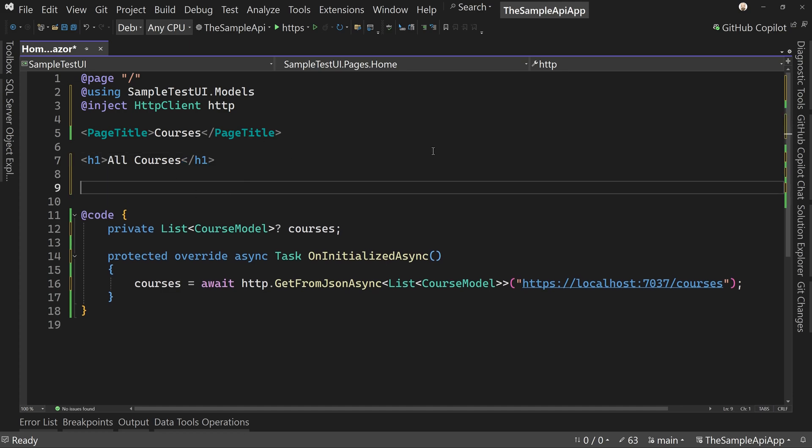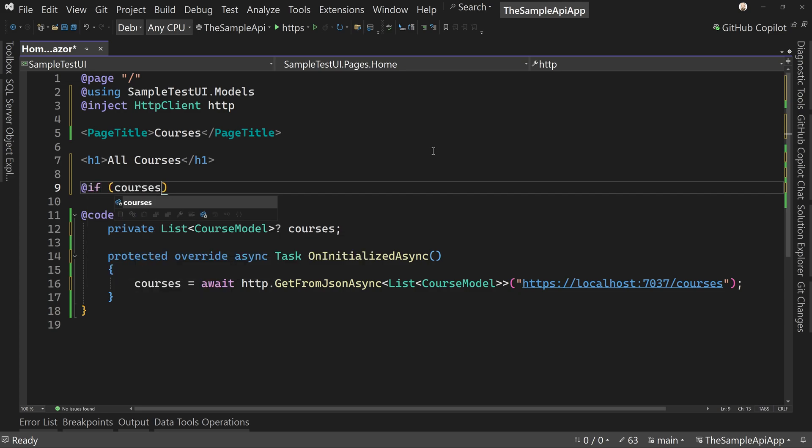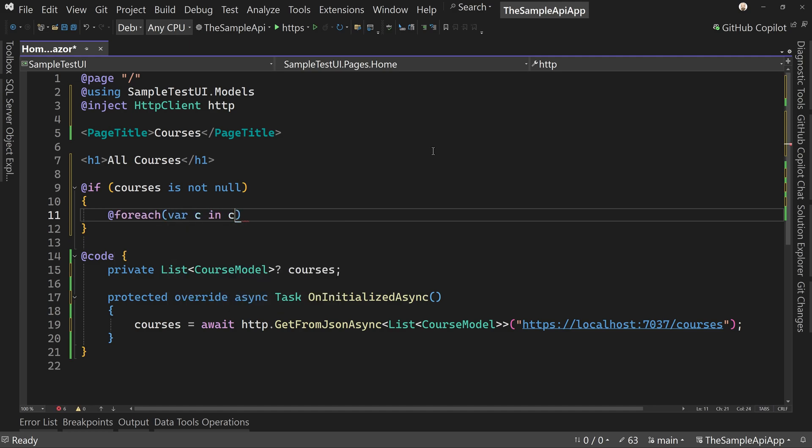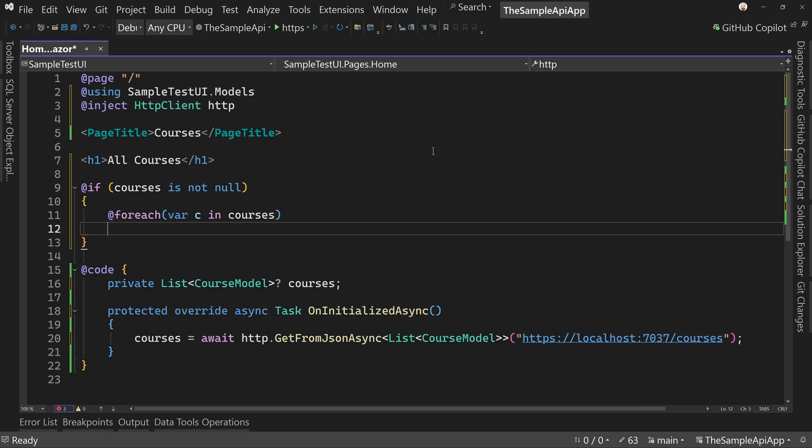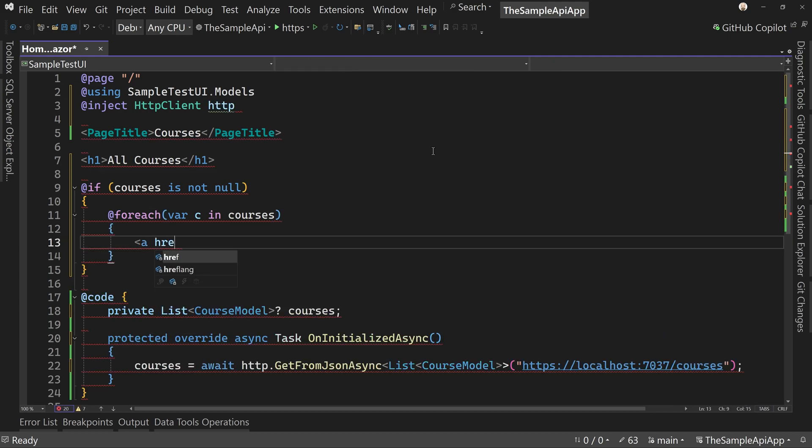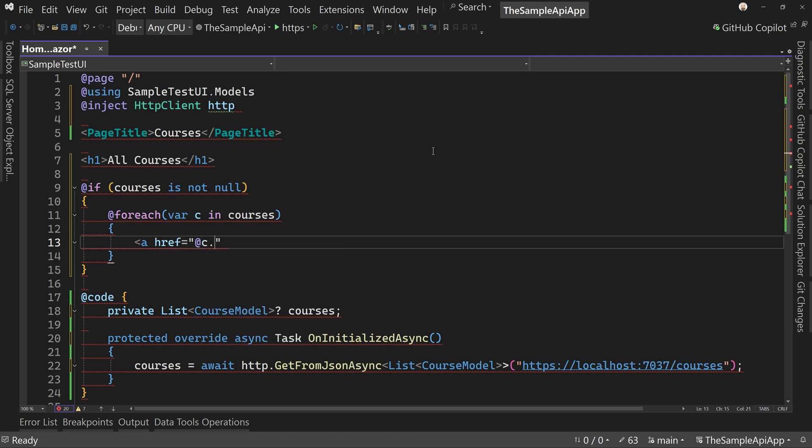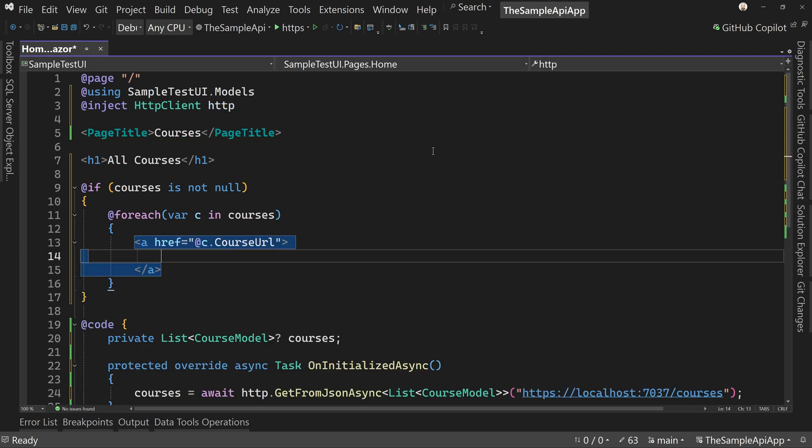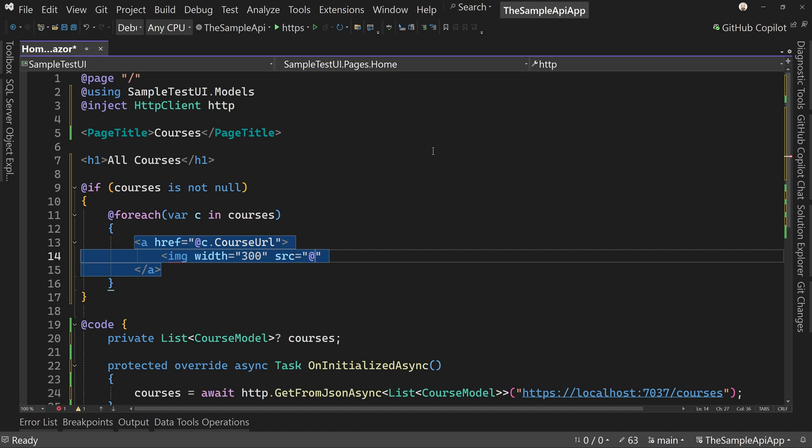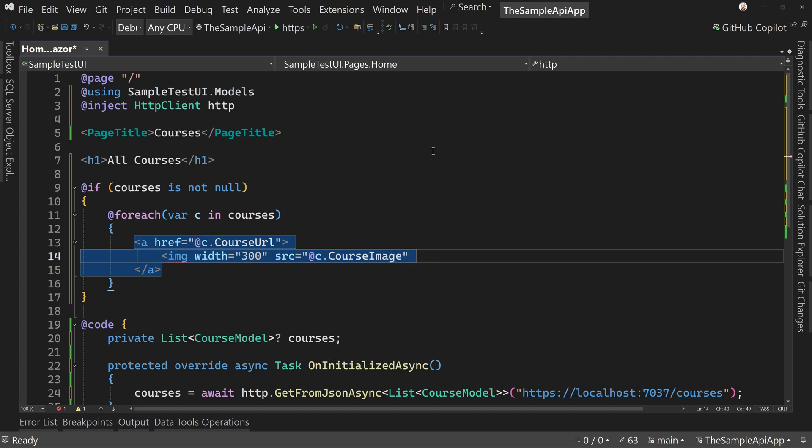So if courses is not null, then I want you to say for each var C in courses, I'm going to ask for an anchor tag with href that's going to be equal to at C dot course. And then we're going to say an image tag with a width of 300. We're going to kind of max out the width of this because my images are 1920 by 1080, they're very large. It's going to kind of shrink us down where I say SRC equals at C dot course image.